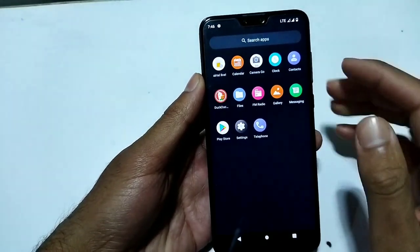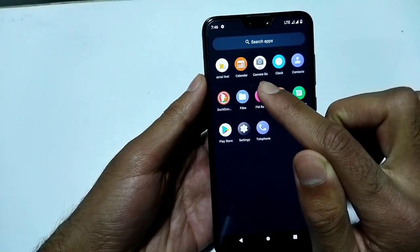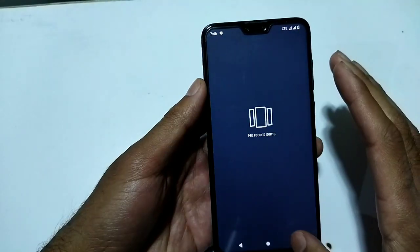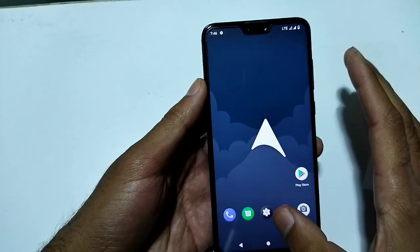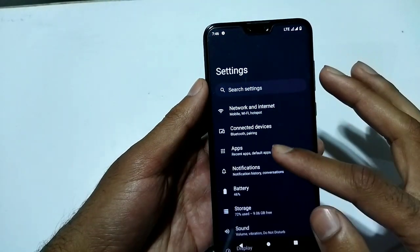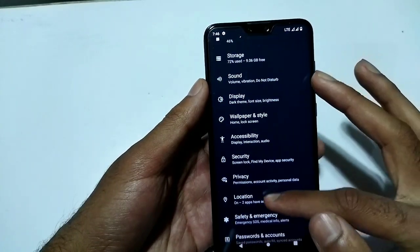The camera used in this custom ROM is Camera Go. Now let's go into Settings to check the customizations available.